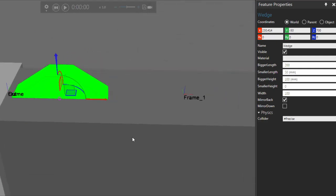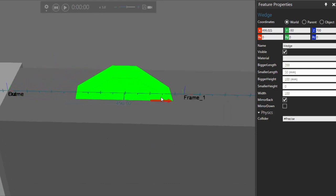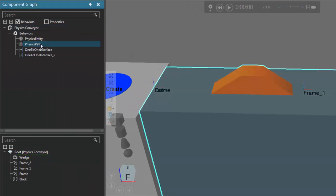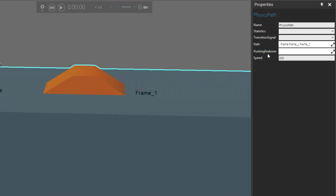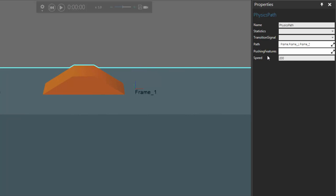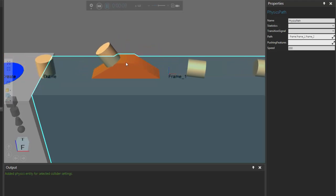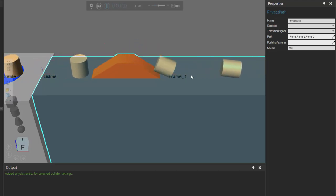Let's reposition the wedge along the conveyor — move it to about the center. We should see the cylinders come into the path, go up, and go down. Let's go to our physics path in the component graph panel and select the physics path behavior. In the properties panel we have a property called 'pushing features'. I'm going to show you how this works without adding any geometry as a pushing feature. The block and wedge are in the current node as a physics entity with a physics path. Running the simulation, the physics path uses the geometry in its feature tree and things are still working.